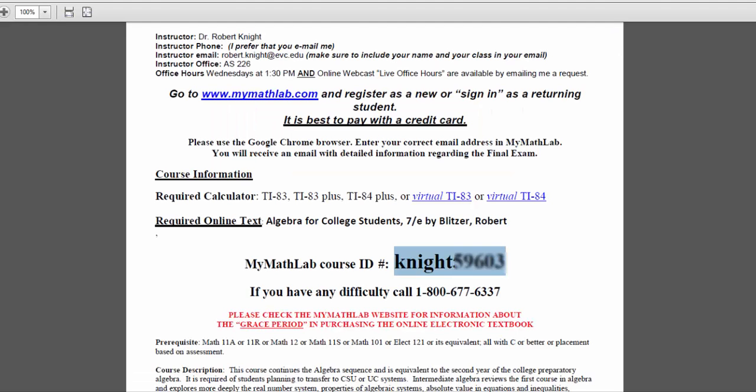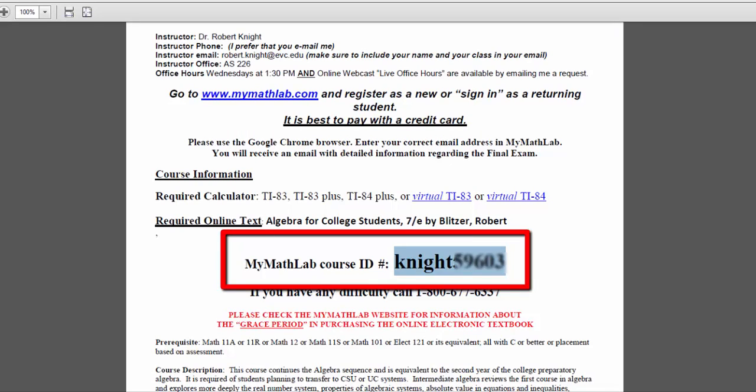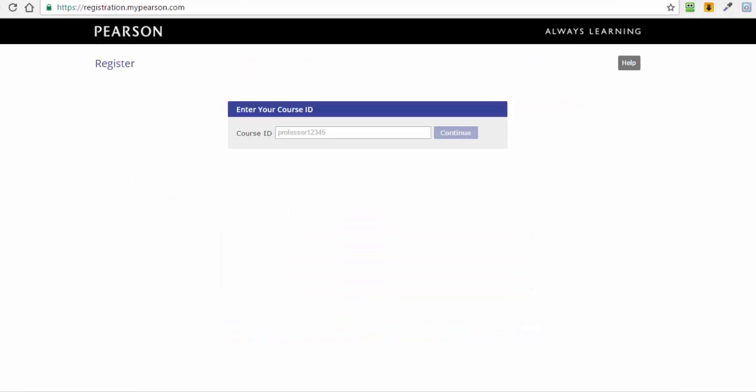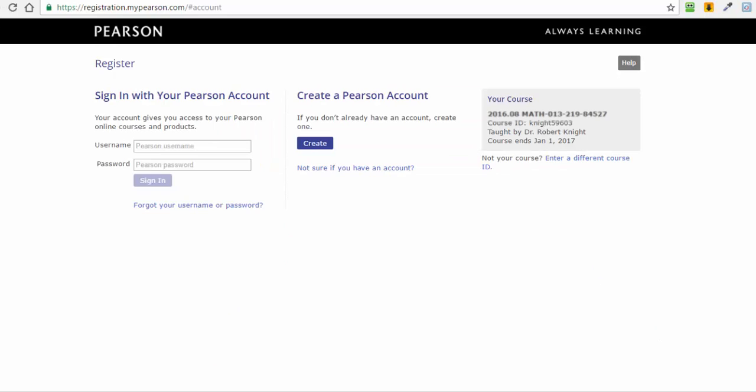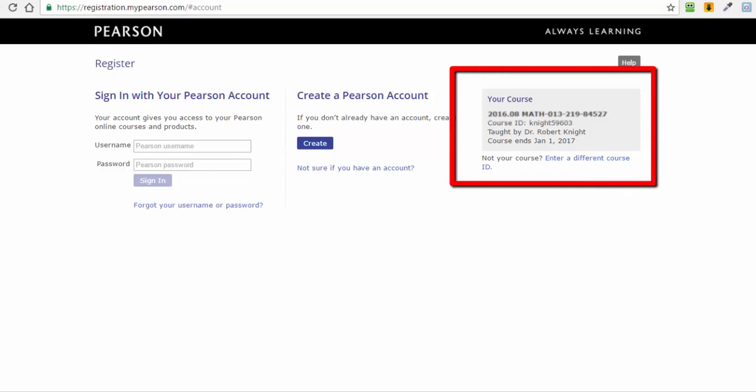If you have an electronic copy of the syllabus, then you can simply copy-paste the course ID number from the syllabus to the Enter Your Course ID field. When you click the Continue button, you should be brought to a page that displays the course section corresponding to the course section found on your syllabus.